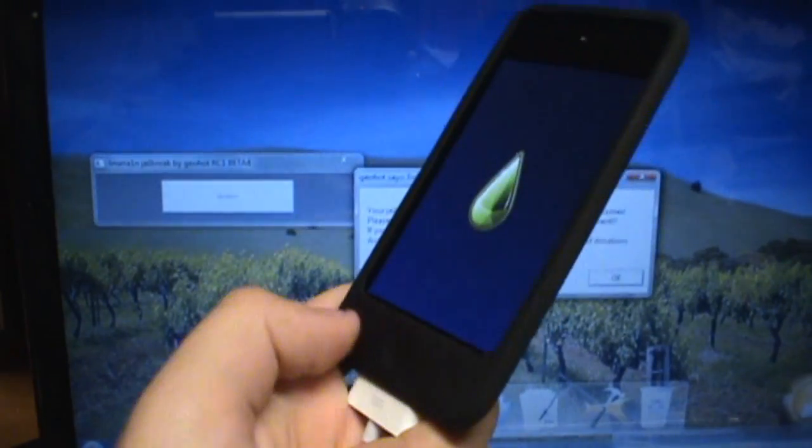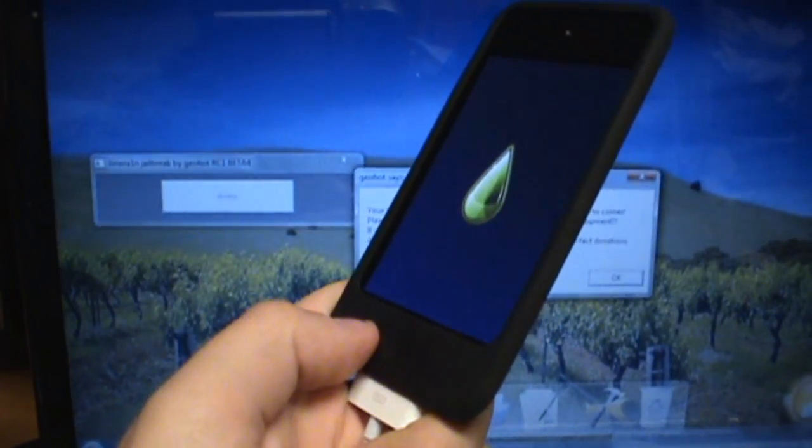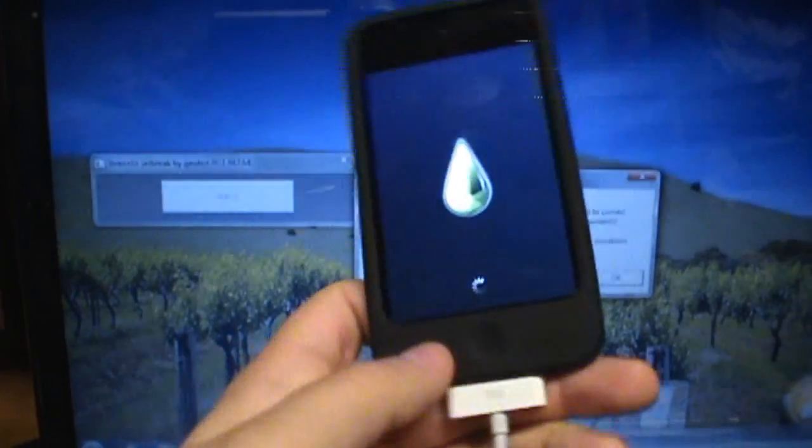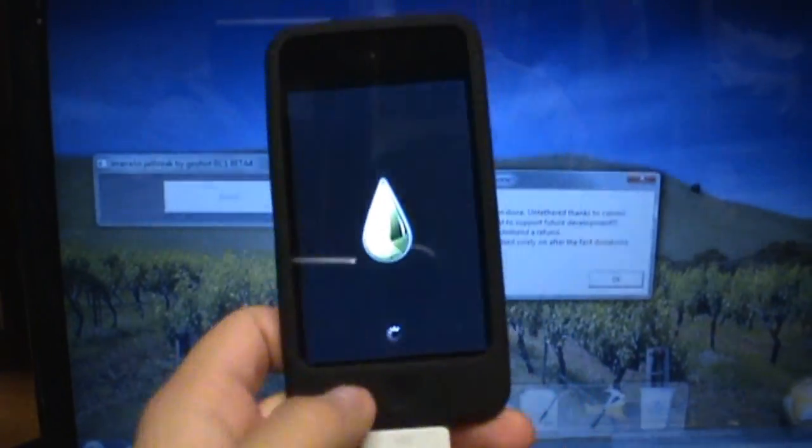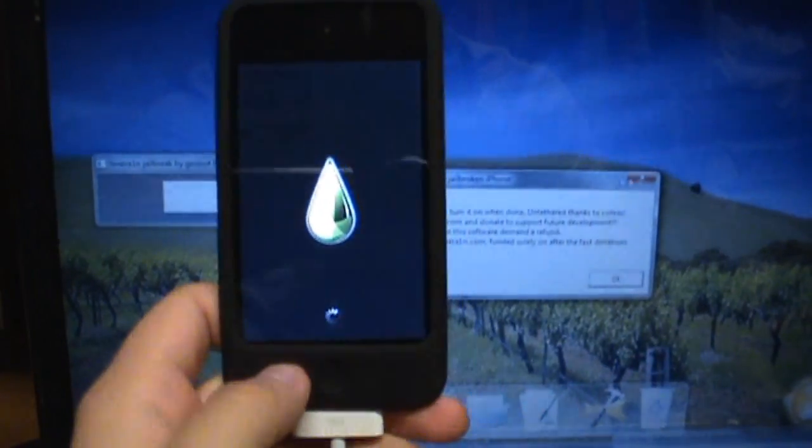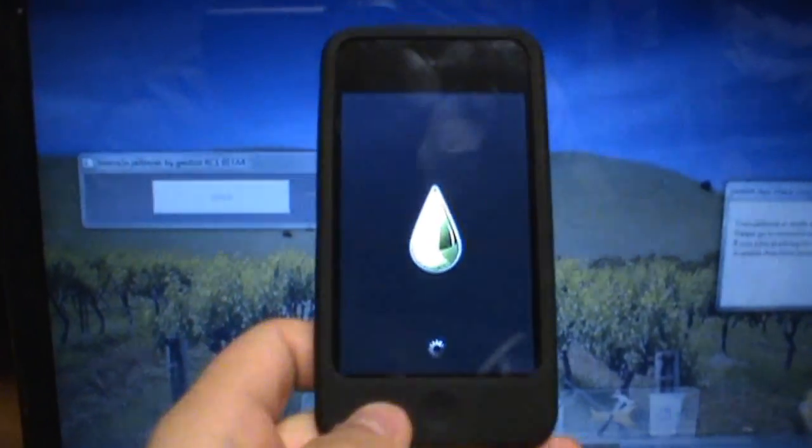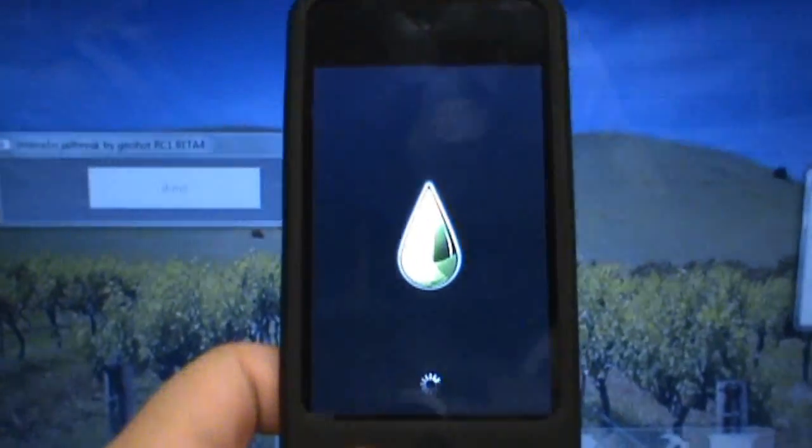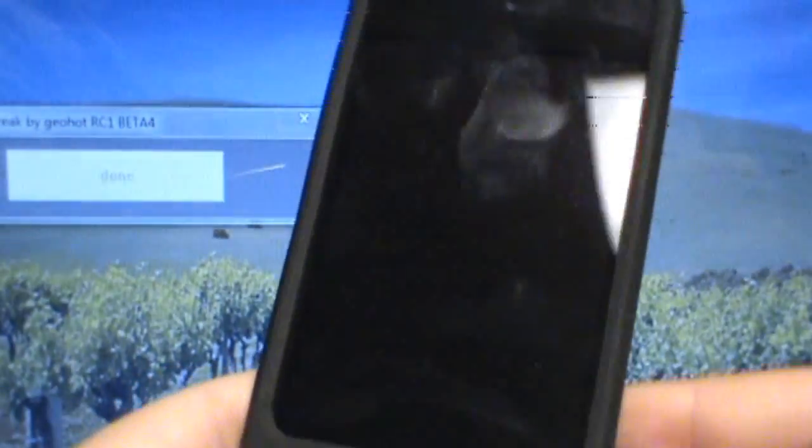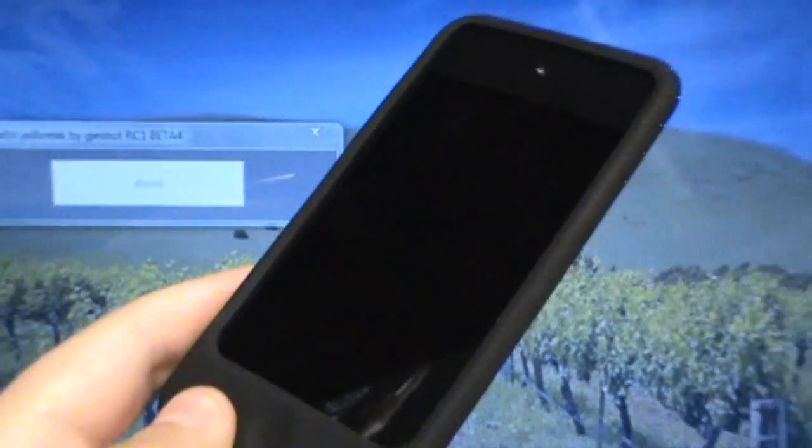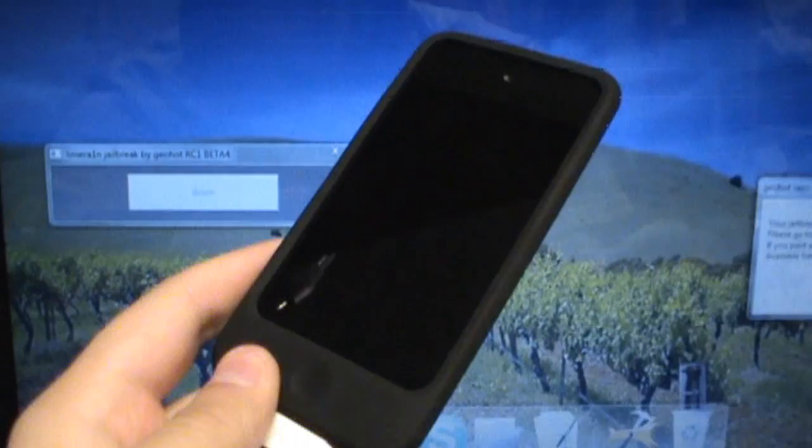And now it's exploiting the device, so you can now let go of the home button, and you should be jailbroken. Now you have the LimeRain program right there on the front, so you have the icon, and it's now exploiting your device, and now we should be good. We're all jailbroken.